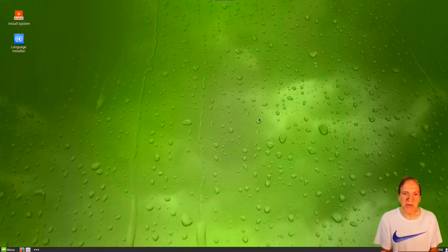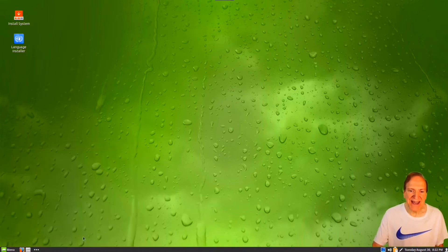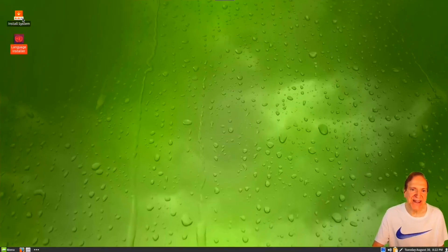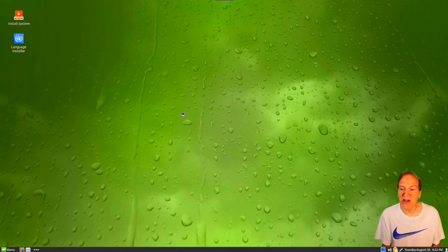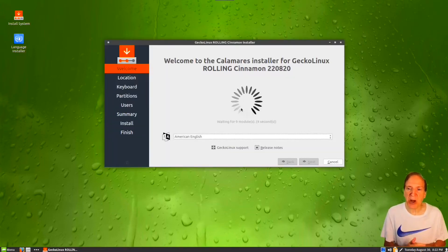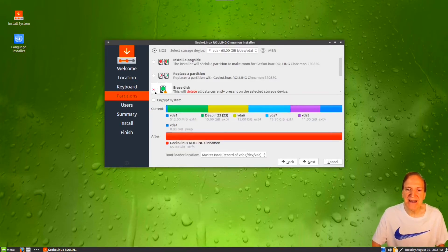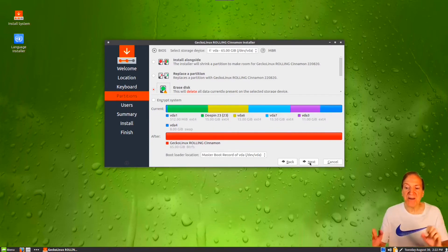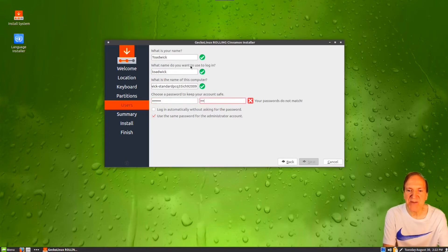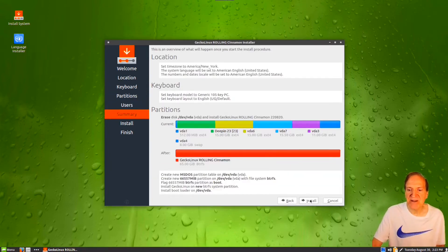We've got a nice solid base. Now we're booted in and wow, it looks nice. Here's our language installer and install system option, which is what we actually want. I'll go ahead and do an install — it's using the Calamares installer, showing that this is Gecko Linux Rolling. Going with the defaults, for partitions I'll select erase disk and just let it overwrite everything. Then I'll add my username, type in a password, and leave the box checked for 'use the same password for administrator.'